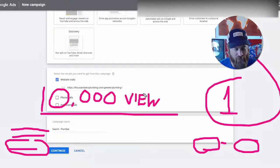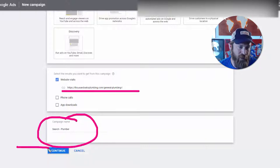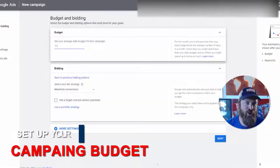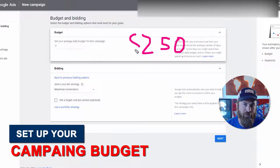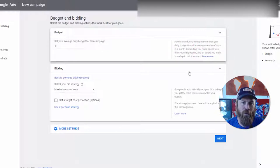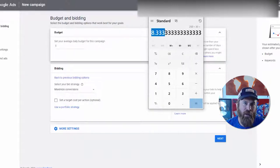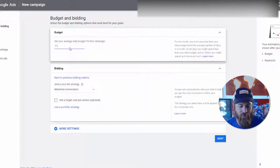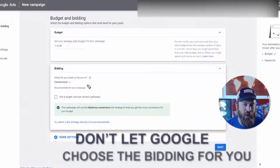Let's set up search first. We'll select phone calls — if the business has a phone number, put it in here — and website visits. Once you input your local business website or your client's website, name your campaign and click continue. Here's where we set our budget. If we have a budget of $250 a month, we divide by 30 days, which gives us $8 a day. Set the budget to $8 right here.